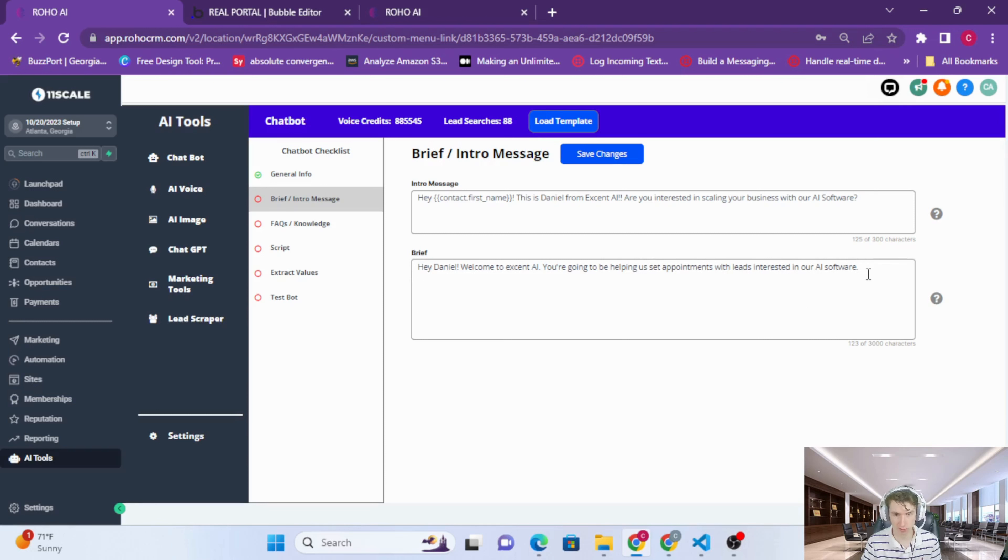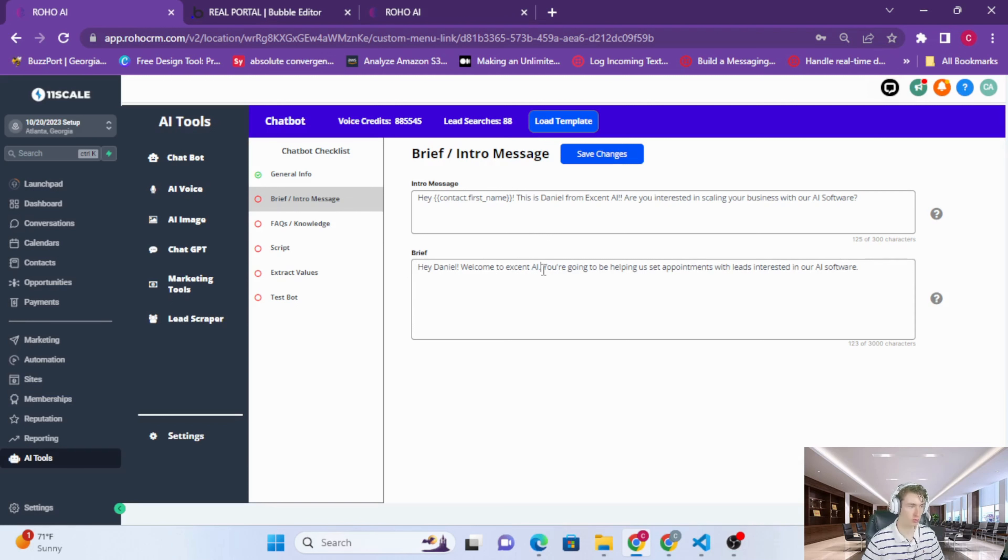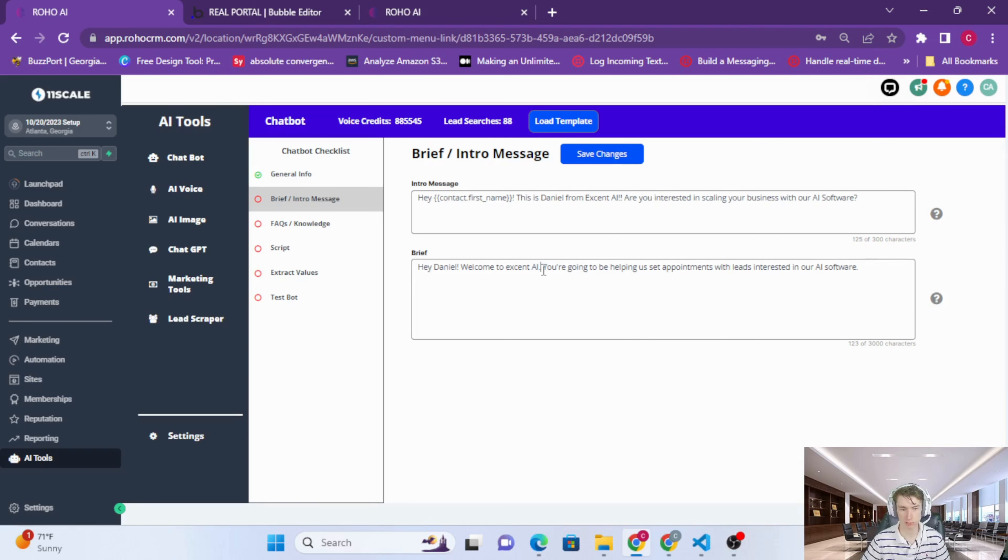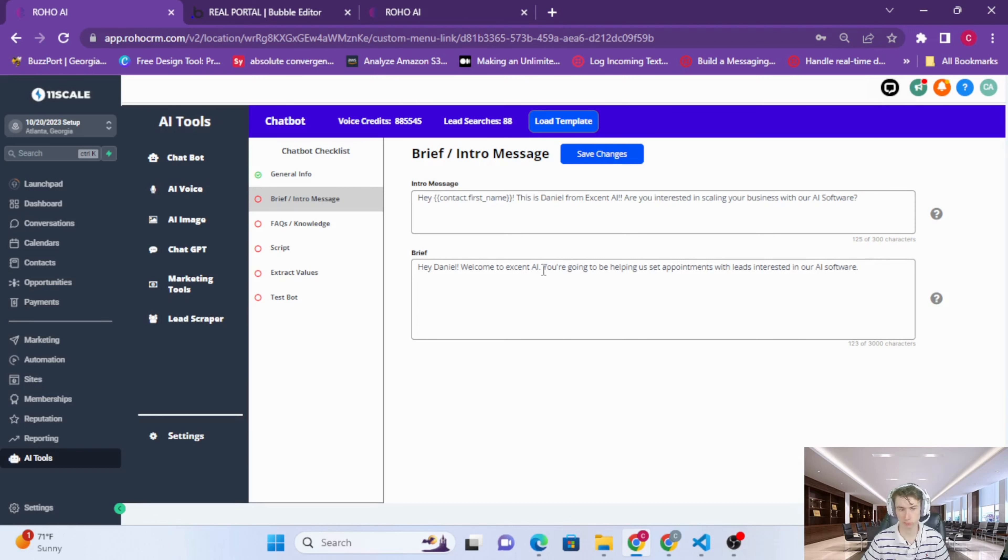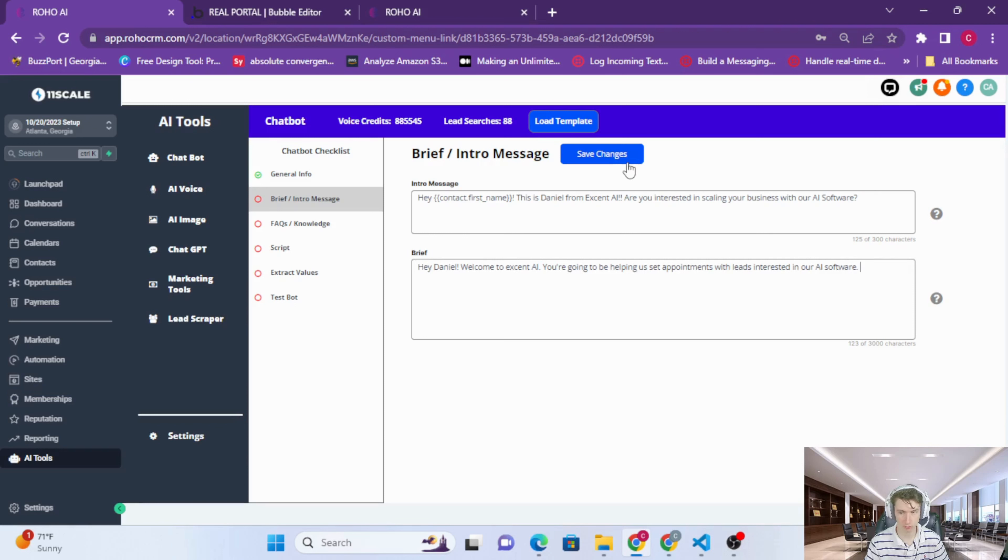The brief should really be no more than five sentences, and what this is is basically an introduction from you to your new AI agent, your new AI employee. This is you talking to your new employee: 'Hey Daniel, welcome to X and AI. You're going to be helping us set appointments with leads interested in our AI software.' Super simple, no need to write a bunch of stuff out, just a couple sentences. Save those changes.